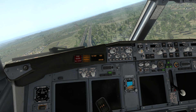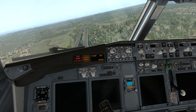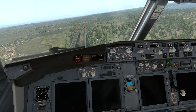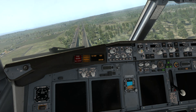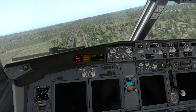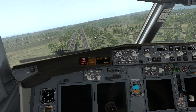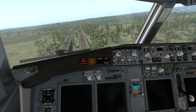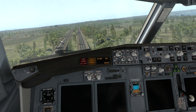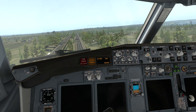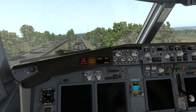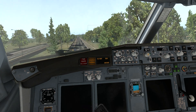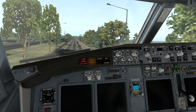Too low, terrain. 100... 50, 40, 30, 20, 10.